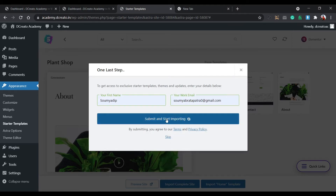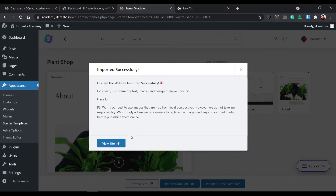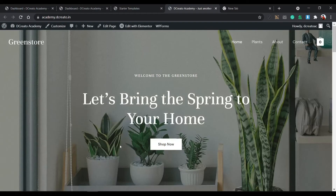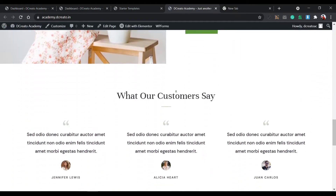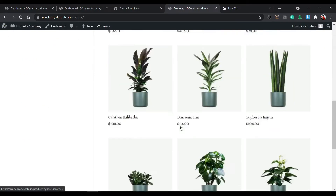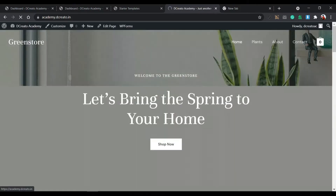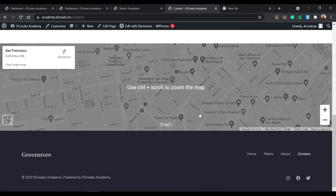If you want to import just the home template, you can choose that; or contact, or about. I want the complete site so I click Complete Site. It asks some questions — just click Intermediate, select your role, click Next, enter your email, then click Start Importing. It will take a few minutes. After installation, the site is imported successfully — click Visit Site to see the whole complete site.